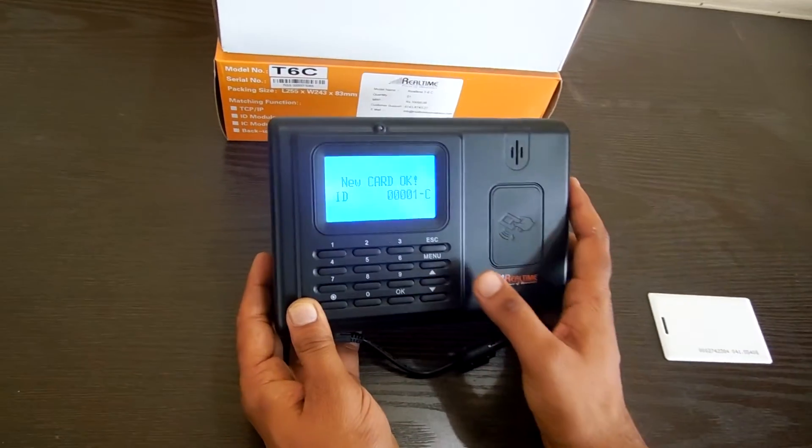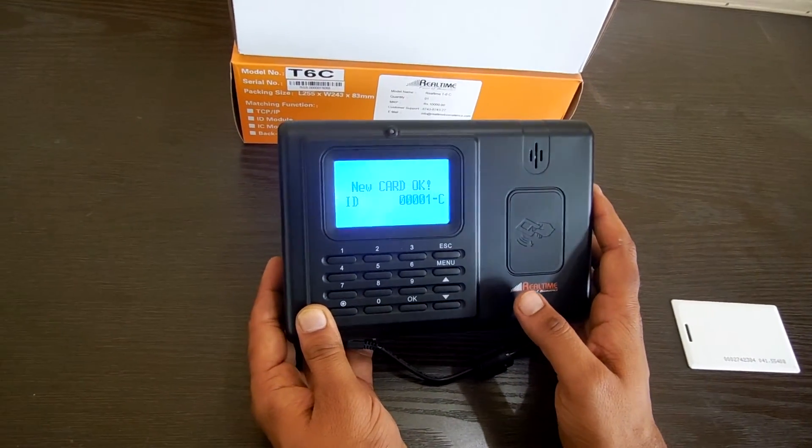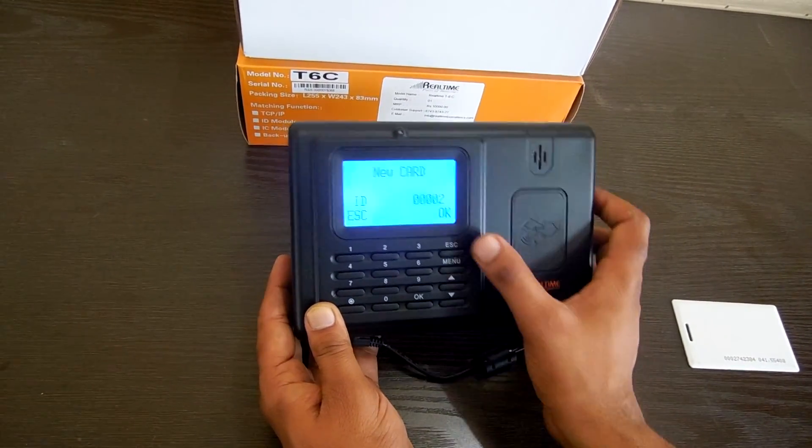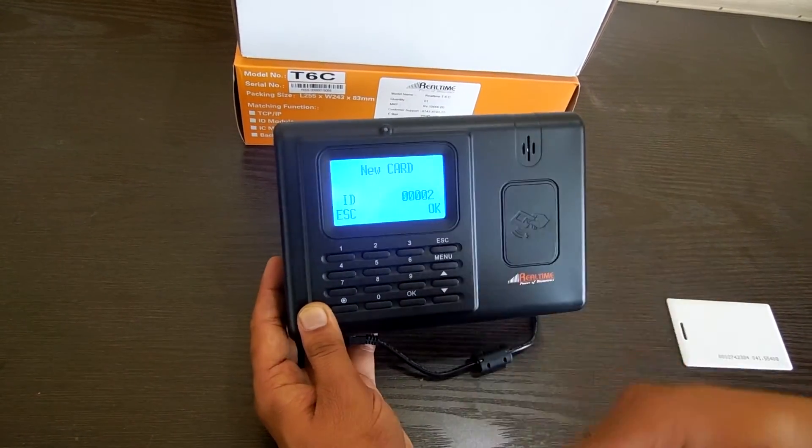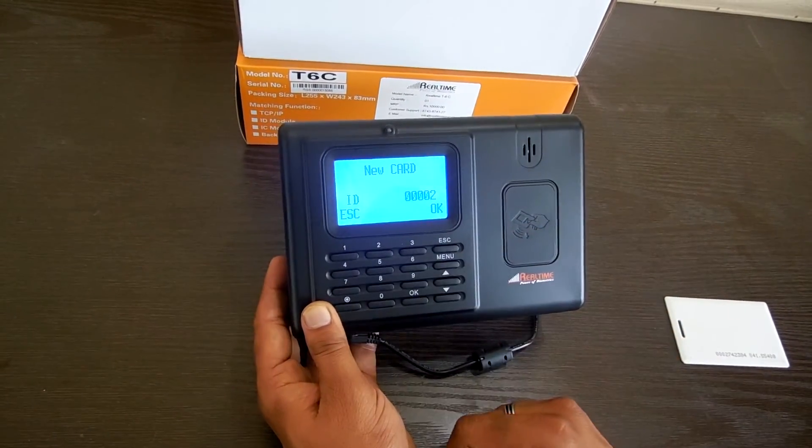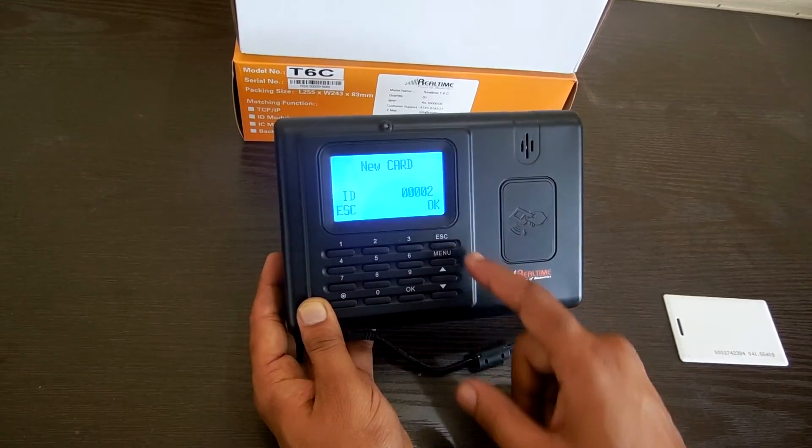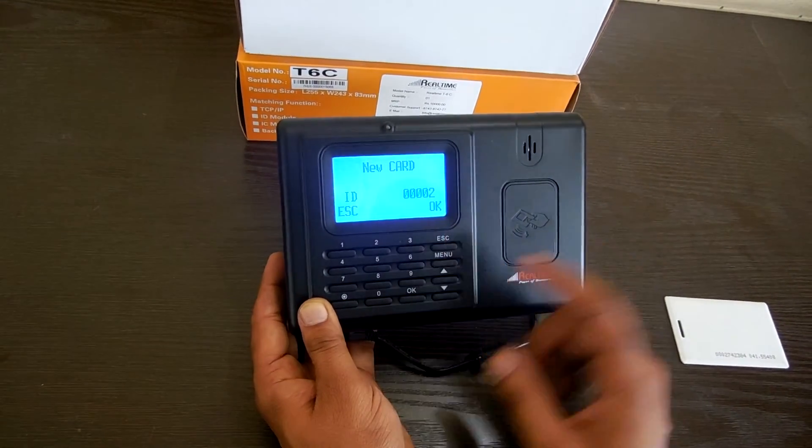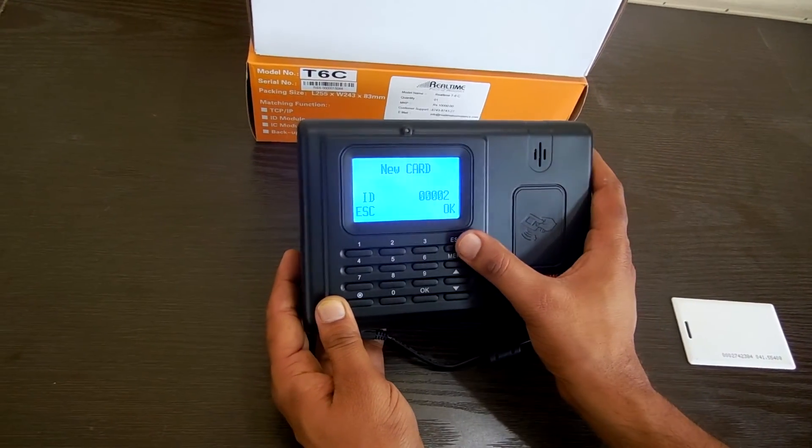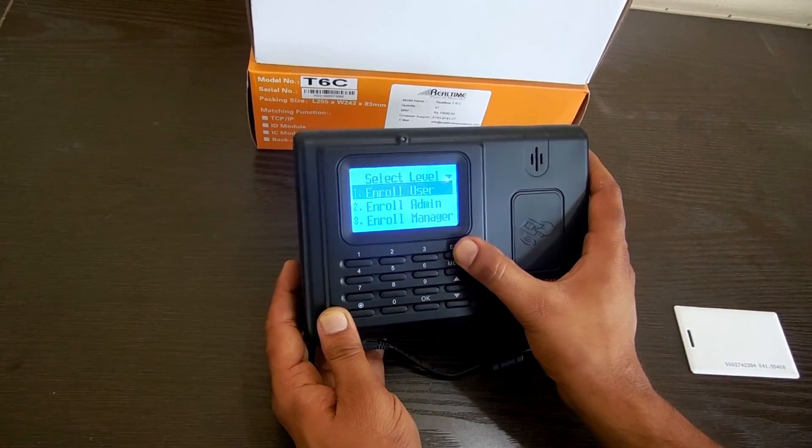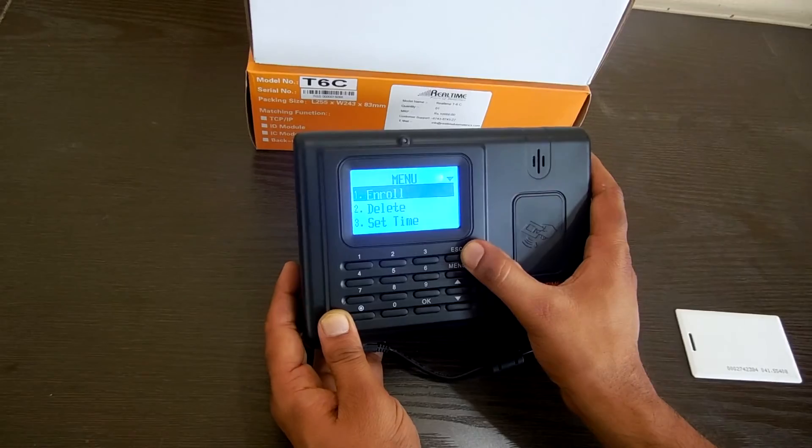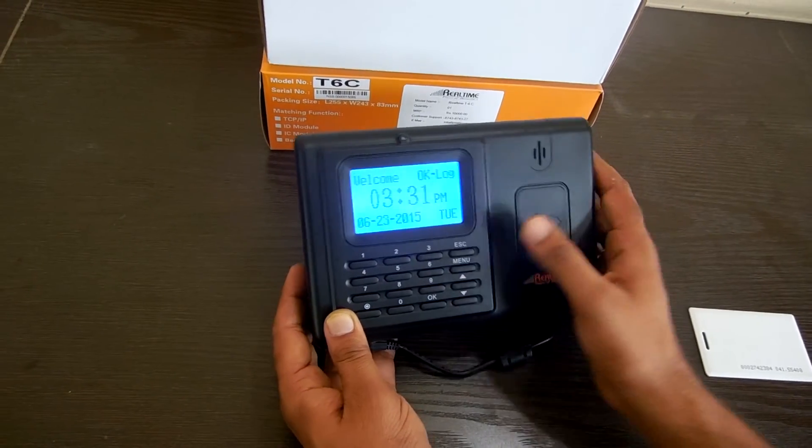The card is successfully enrolled, and we can enroll the second card. It is asking for a new card with a new ID. We are just coming out by pressing the escape key.